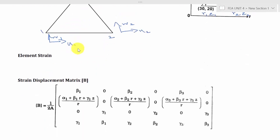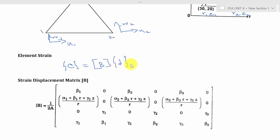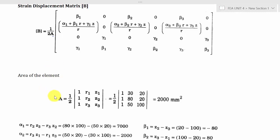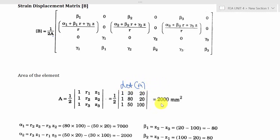First I am going to calculate the element strain. The equation for element strain is E equals B times del. We know the equation for the B matrix. The area of the element is given by A = (1/2) times the determinant of the matrix [1 R1 Z1; 1 R2 Z2; 1 R3 Z3]. Substituting the given R and Z values and using the calculator determinant function, the final area is 2000 mm².